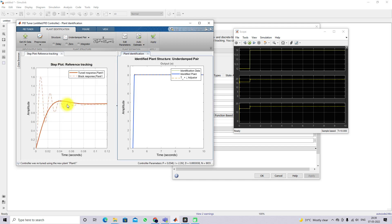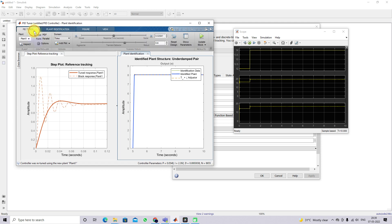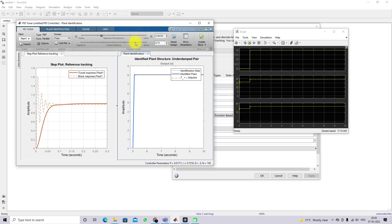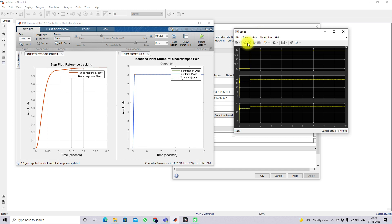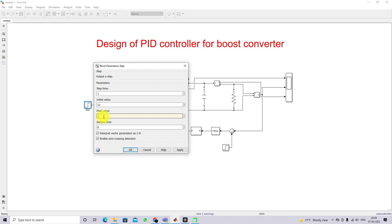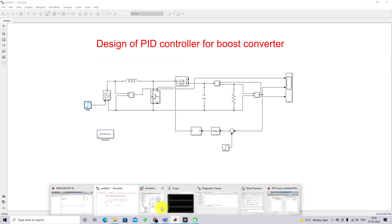Here you will see we are getting some response. The dotted line is the actual response of the system and the solid line is the tuned response. I am going to adjust the parameters to make the system more robust, then apply and first check the model without any input variation.